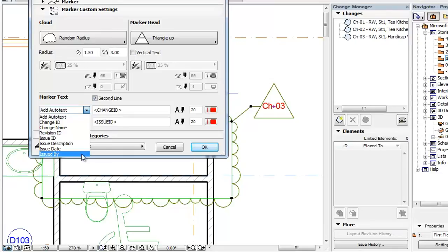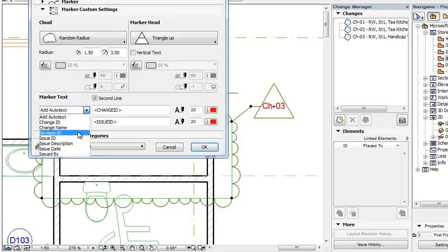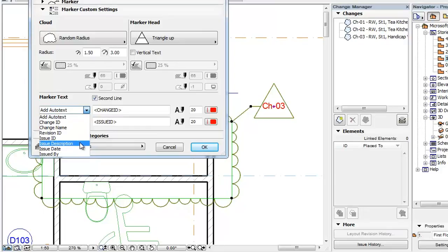The possible Auto Text entries are Change ID, Change Name, Revision ID, Issue ID, Issue Description, Issue Date, and Issued By.